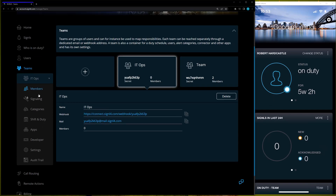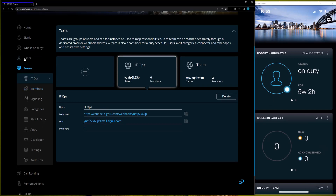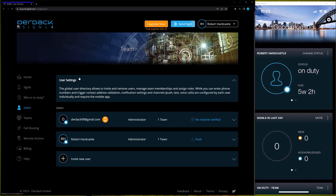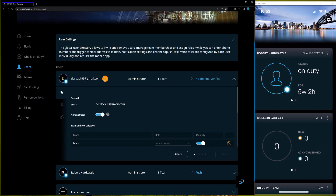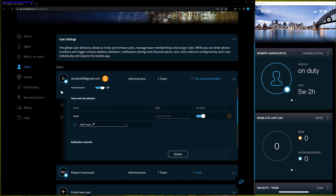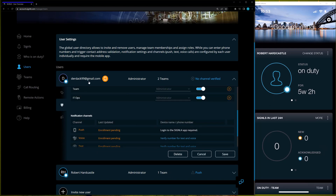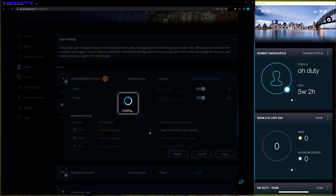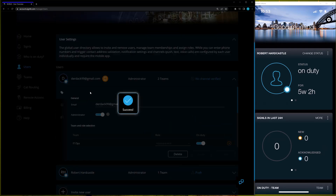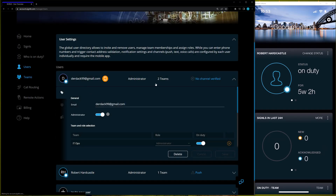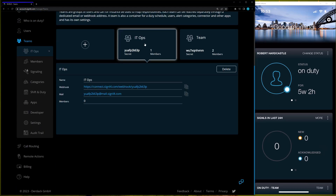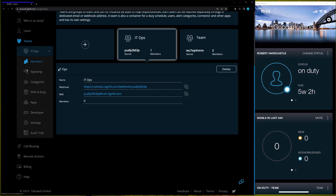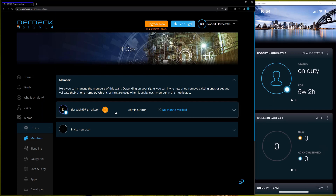If I go over to the left-hand side and back to the Users section, I can expand one of my users' teams and add the IT Ops team to one of my users. I'll do that for my new user and save — now this user is on both teams. If I go back to the Teams section, IT Ops now has one member, and clicking on the Members option confirms that person is there.